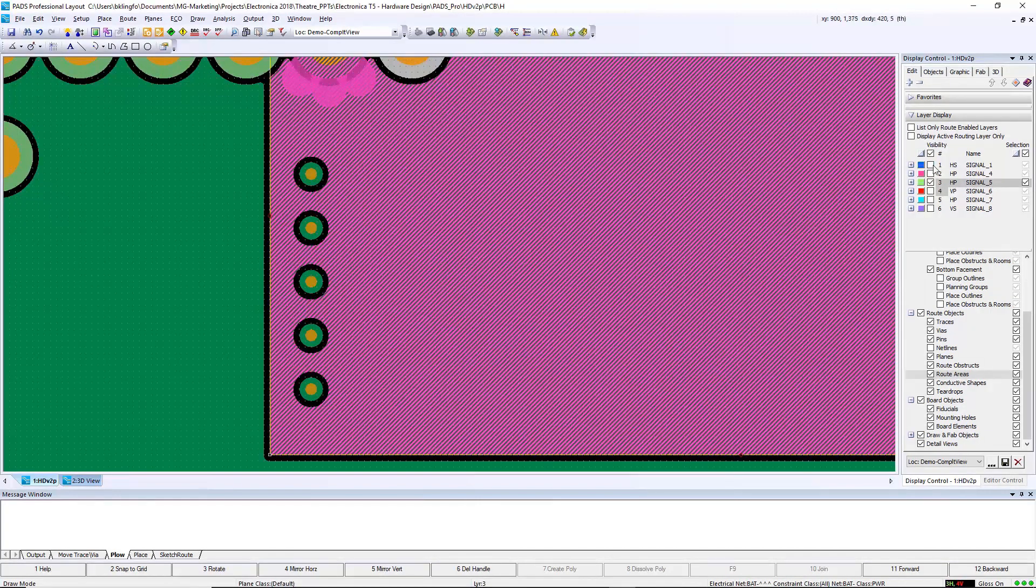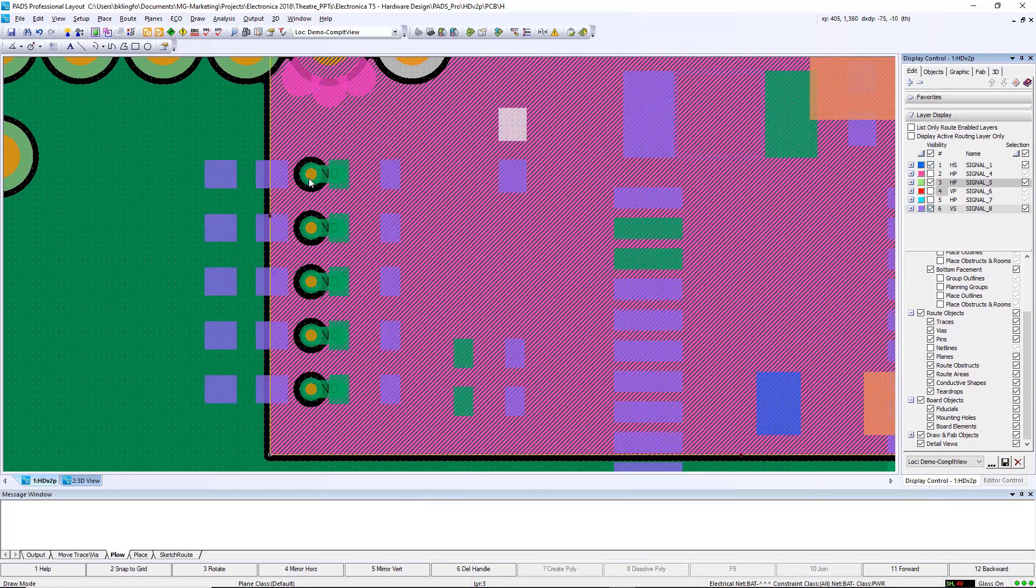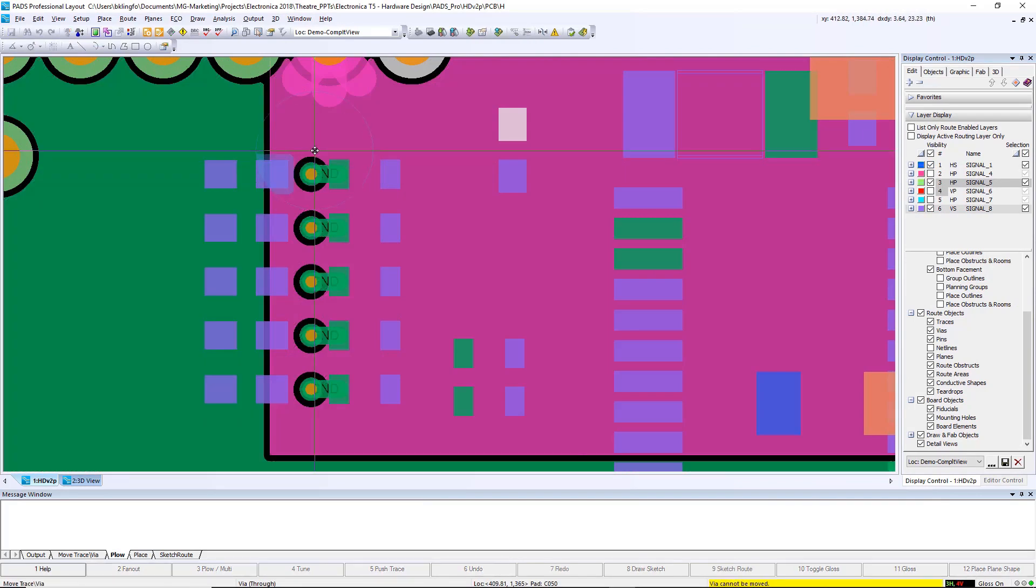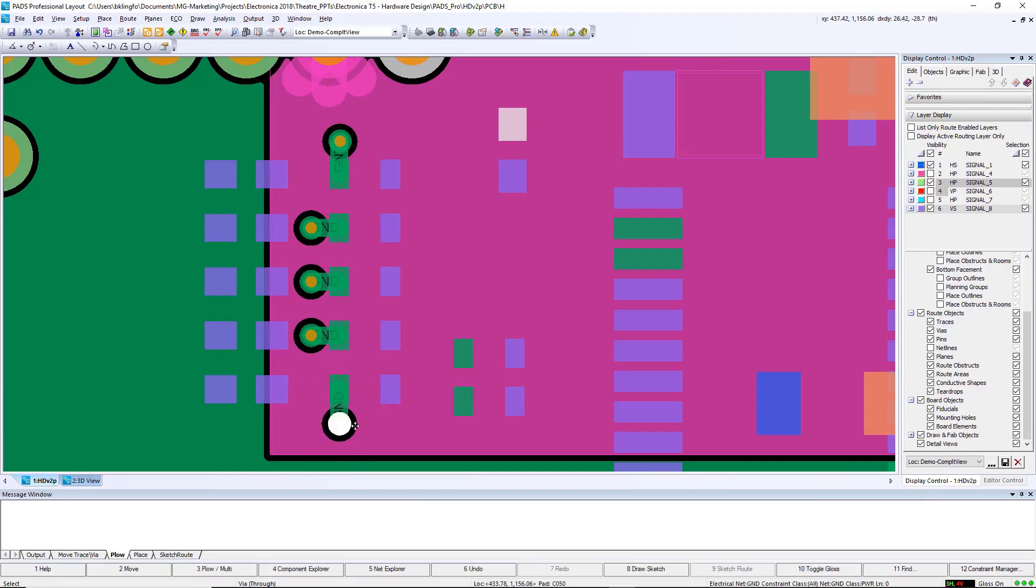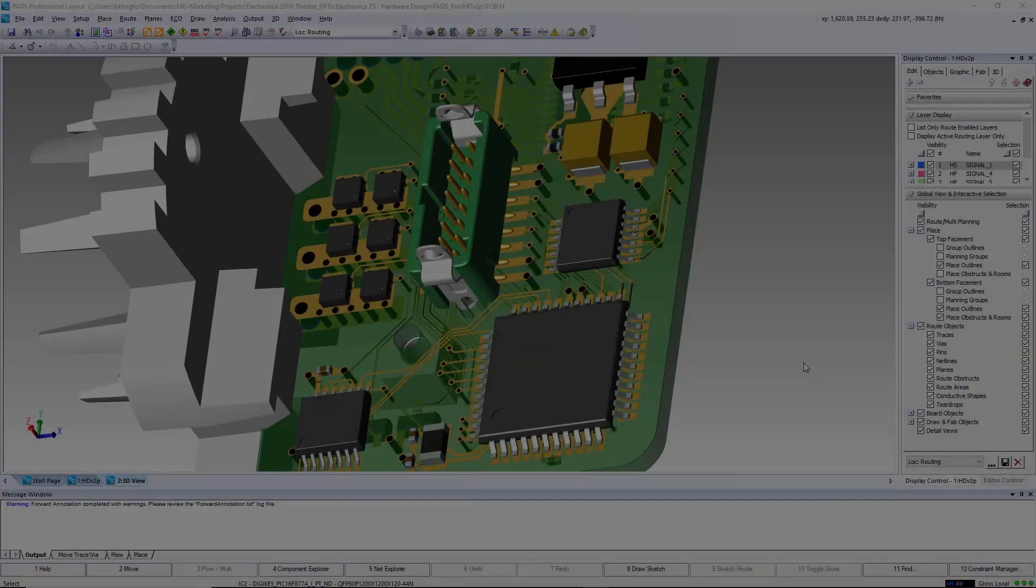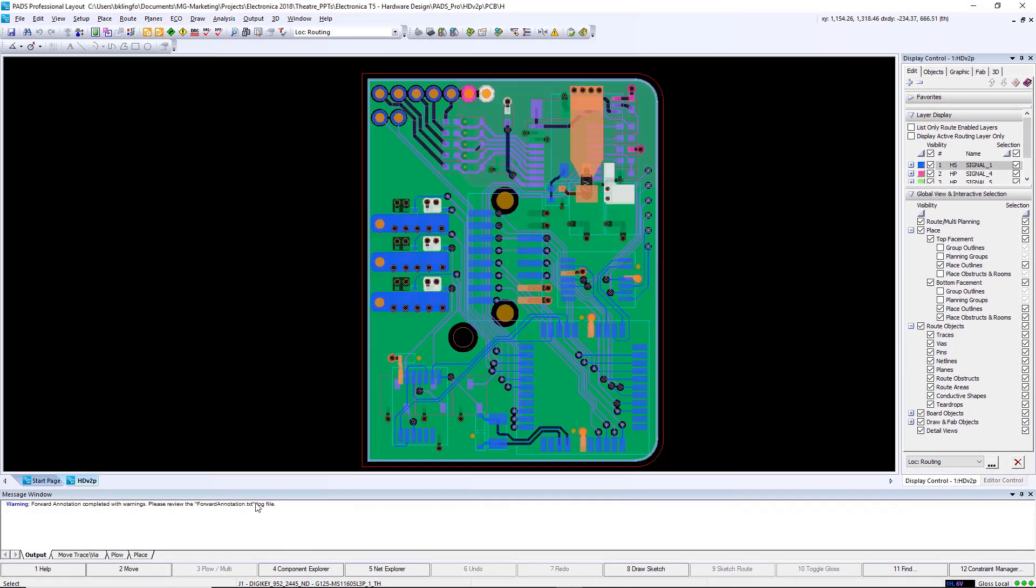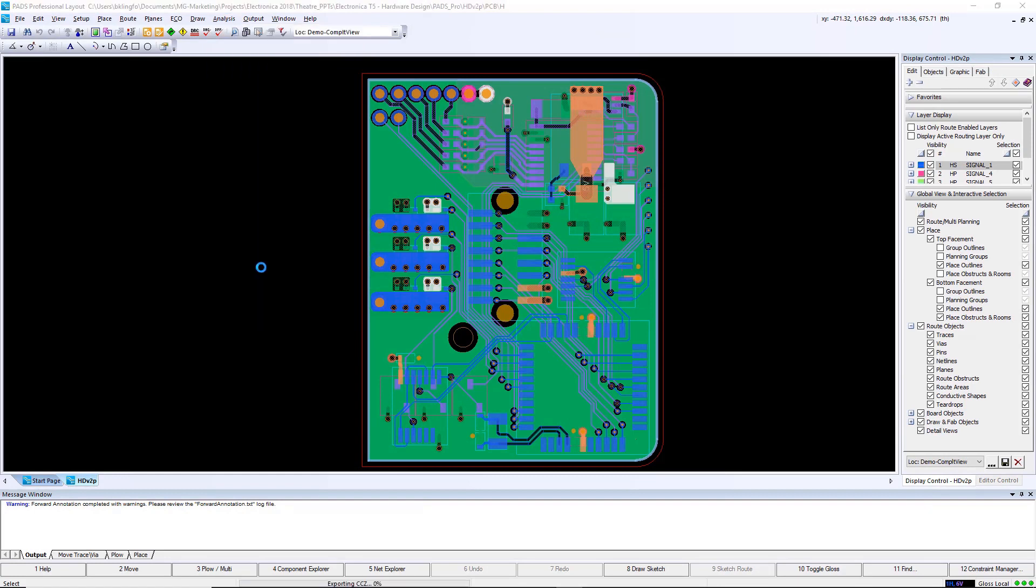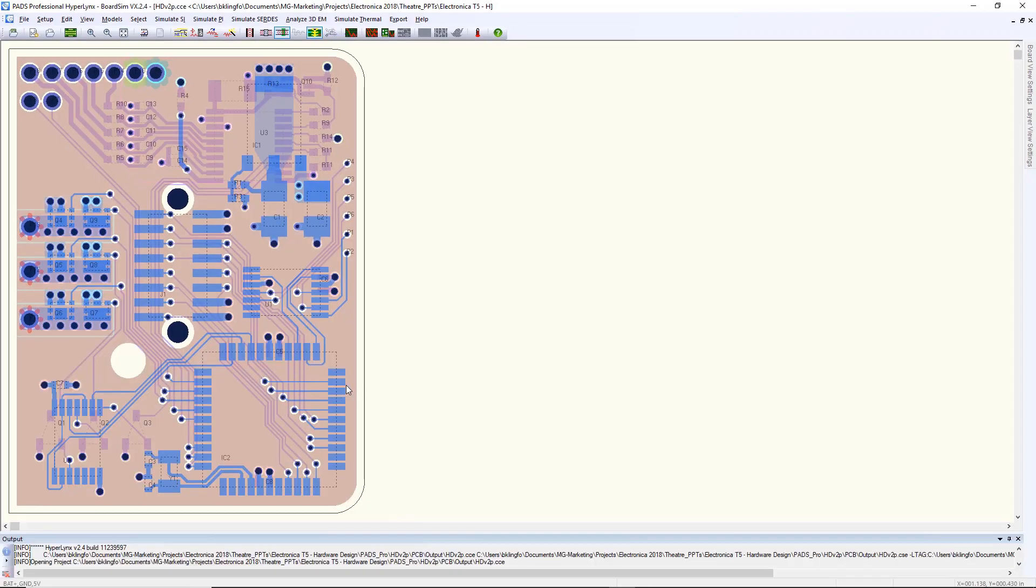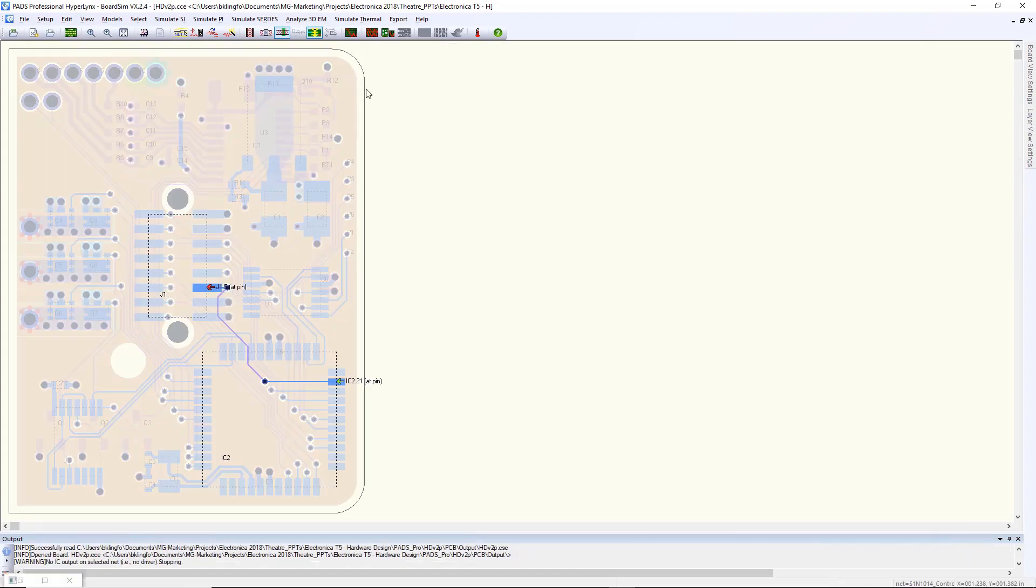Before moving on to manufacturing, I want to do some electrical verification and DRCs on my design. Let's take a look at that net that I looked at earlier from the schematic level to make sure it's still electrically correct based on the routing that was performed. We can take our design from the layout into HyperLynx. Once the design is loaded, I can select the net of concern, simulate it, and see that yes, indeed, the signal quality is as expected.